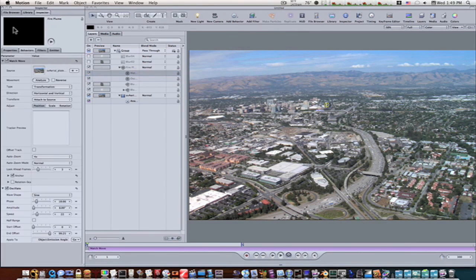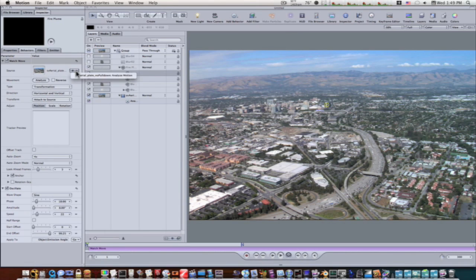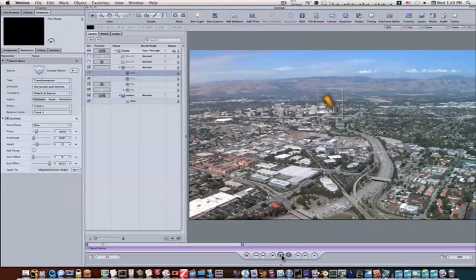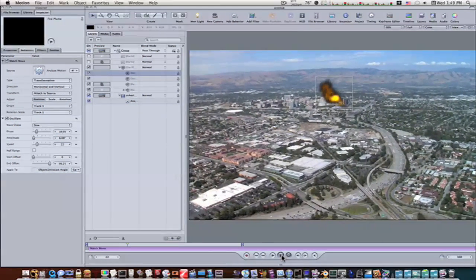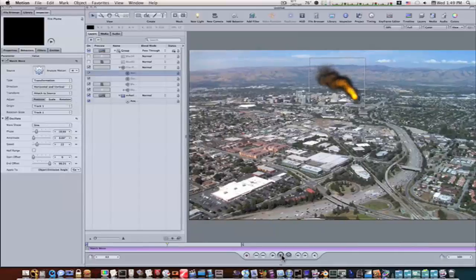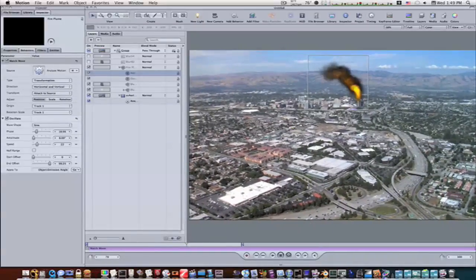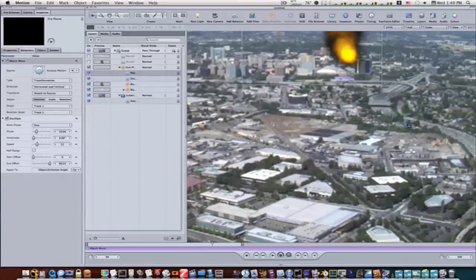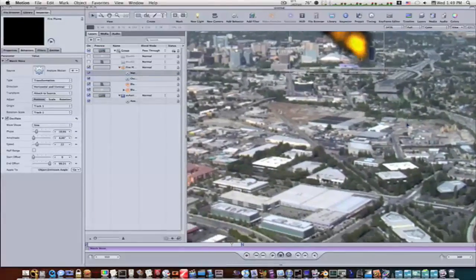We'll go to our inspector, and under our match move behavior, I'm going to the source, I'm going to set it to the analyze motion, like so, and let's play it. I can see where he's having problems now. If you look real close, it's not the most accurate track.